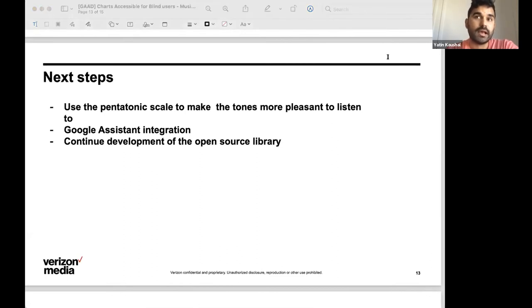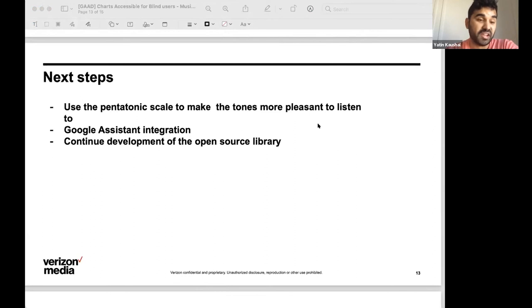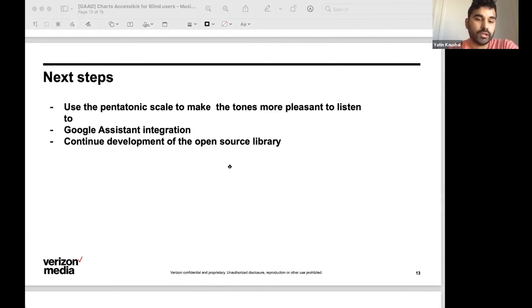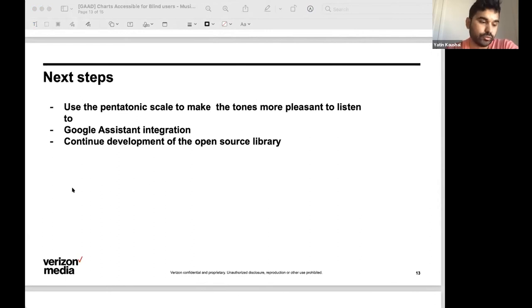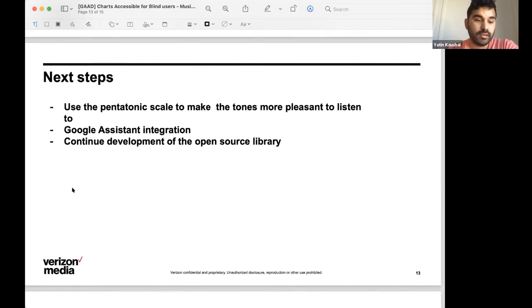Another integration that we wanted to look into was having it integrate with Google Assistant. So, you know, a user could ask the assistant, play the audio for this stock's performance today. And we want to continue development of the open source library and get word out there, get some feedback from real users or other developers to see how we can improve and increase the feature set for this project.